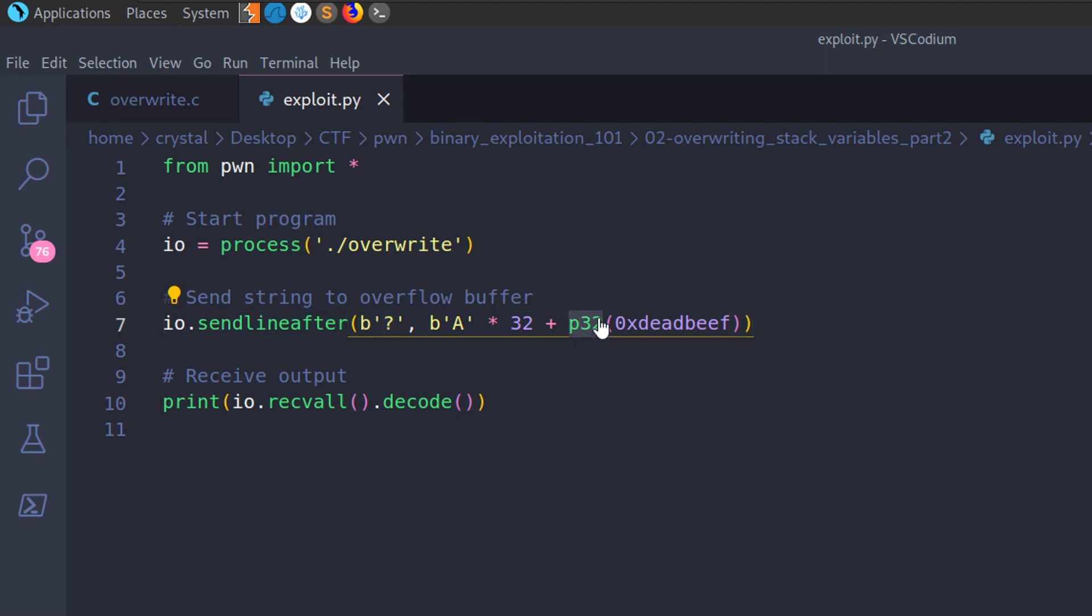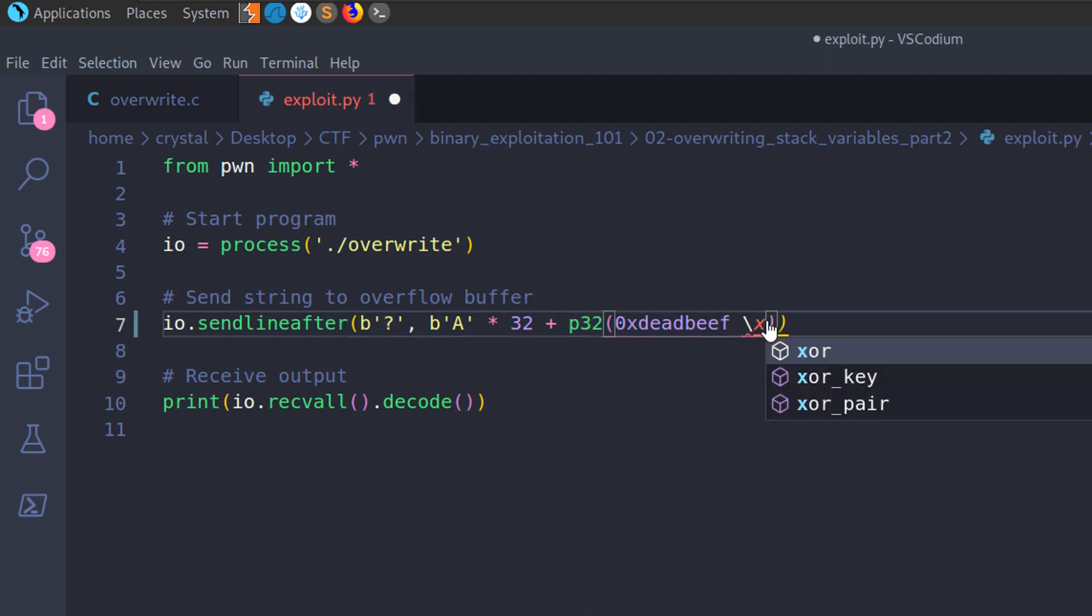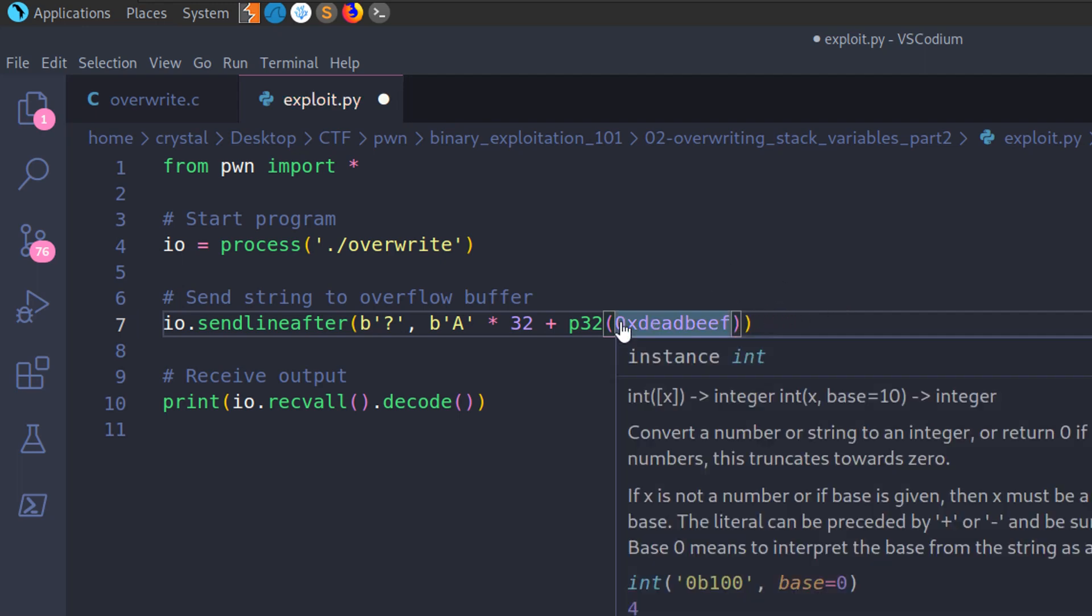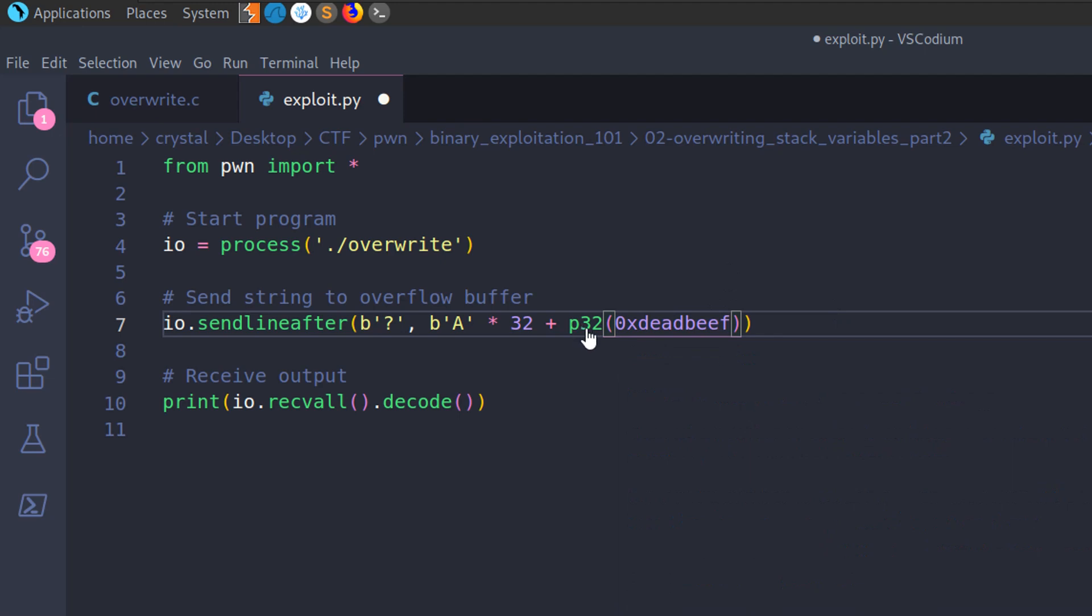So this is specifying that we want to pack it as a 32-bit address. And this means we don't have to worry about doing all that endianness stuff where we go backslash X, EF, backslash X, BE, you know, all in reverse order. So that's going to do all that for us.